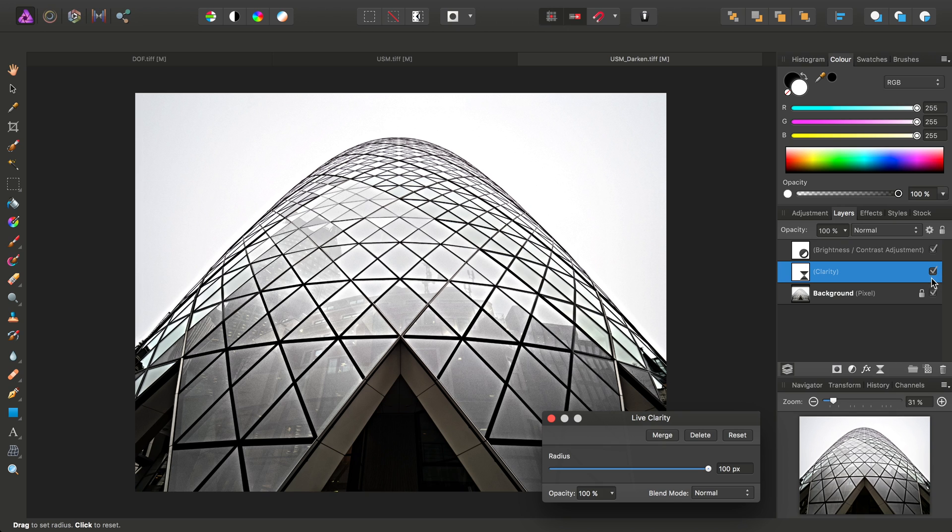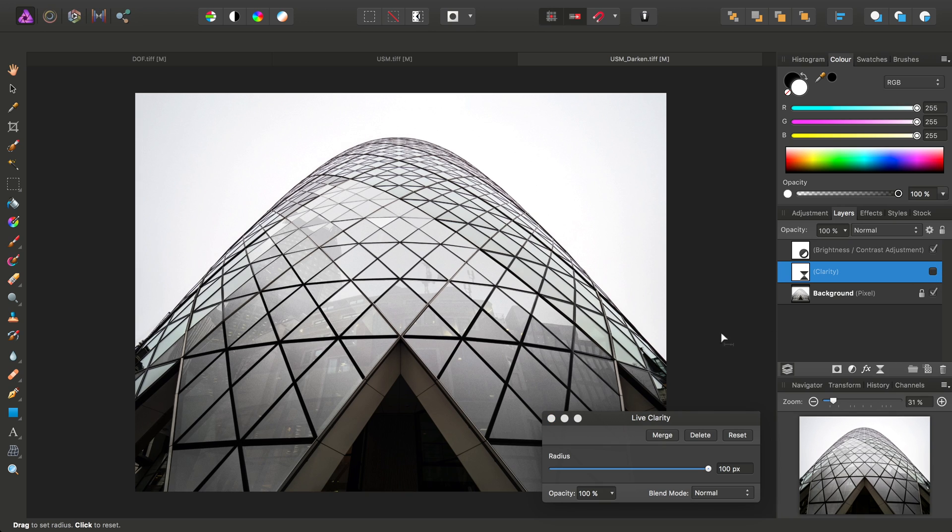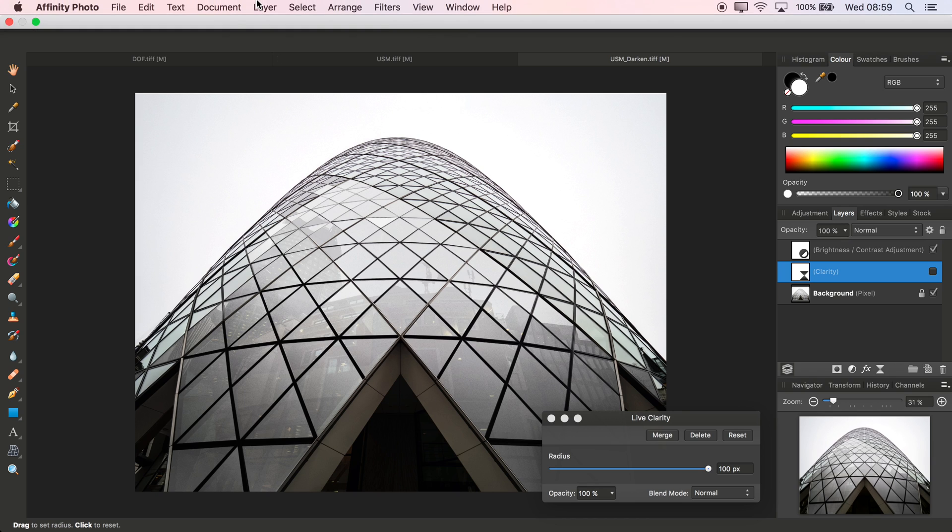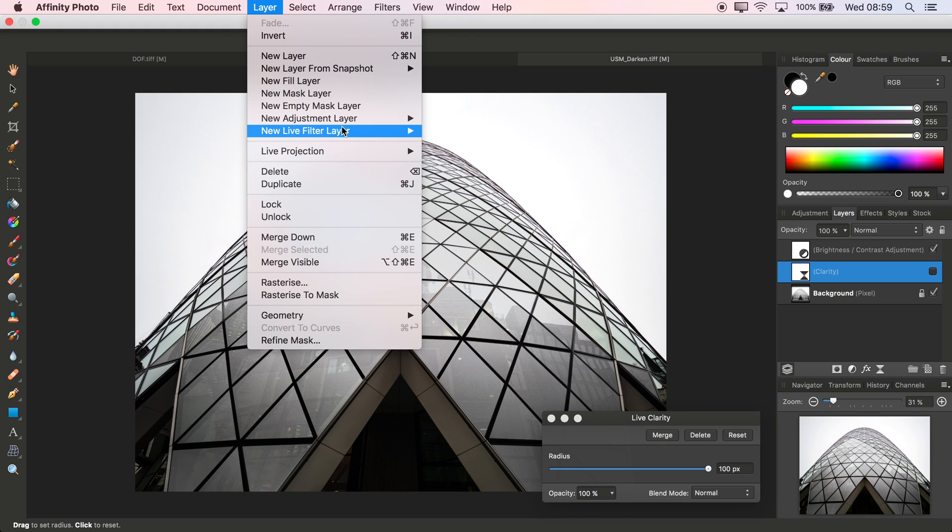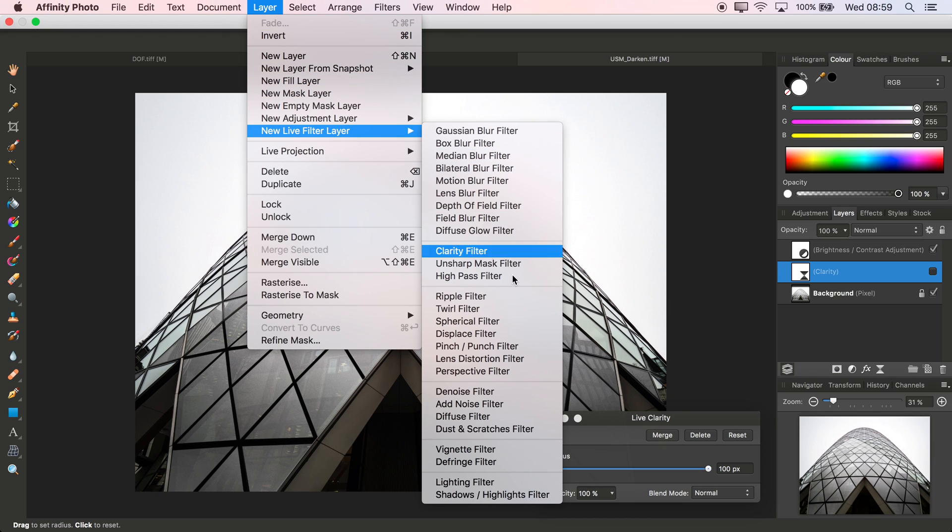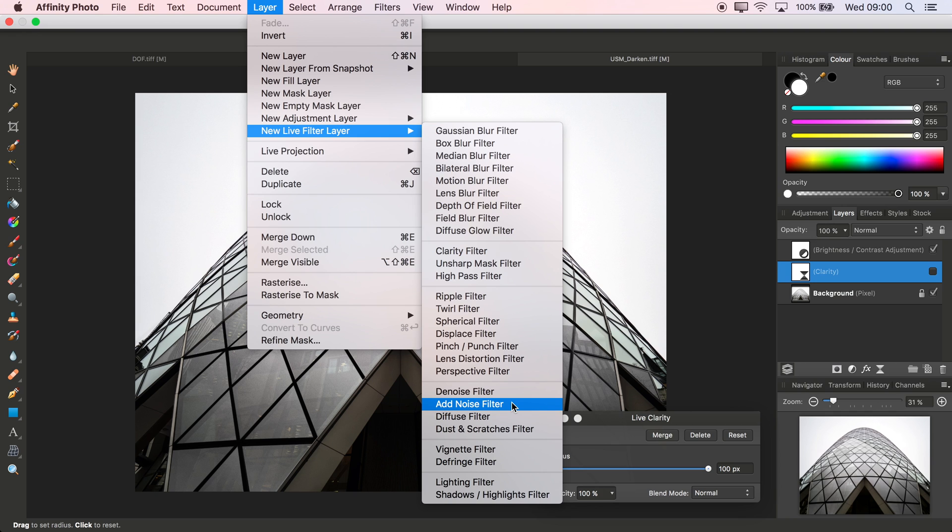Okay, well that's about it for live filter layers. I just wanted to give you a comprehensive rundown of the basics behind using them. Don't forget there are many more filters available for you to use, so do experiment and see what kind of results you can get. Anyway, I hope that was helpful, thank you for watching and don't forget to check out the other video tutorials.